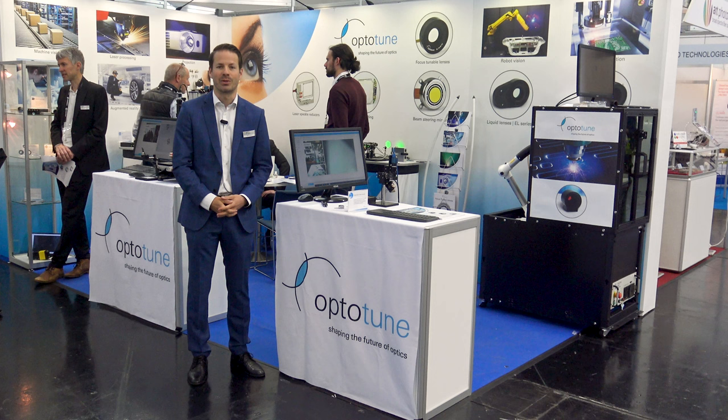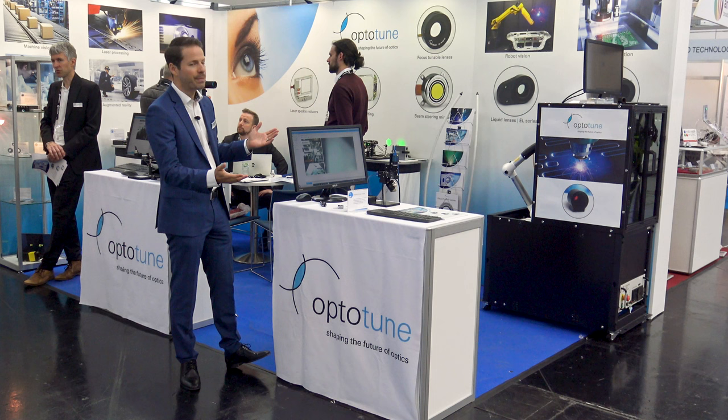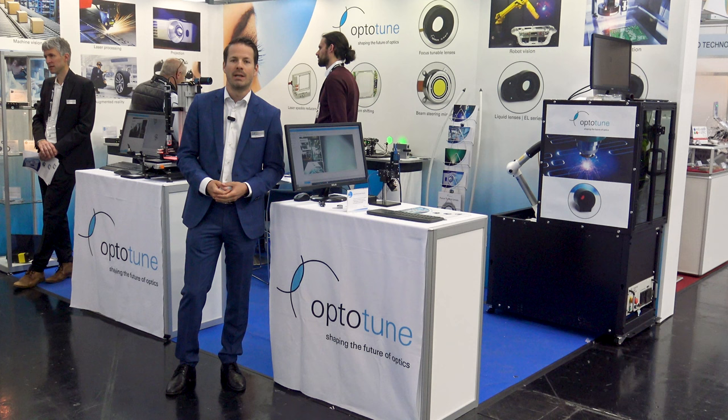Today we're at Laser World of Photonics presenting five exciting demos which feature a selection of Optitune's focus tunable lenses, fast steering mirrors, pixel shifters and laser speckle reducers.